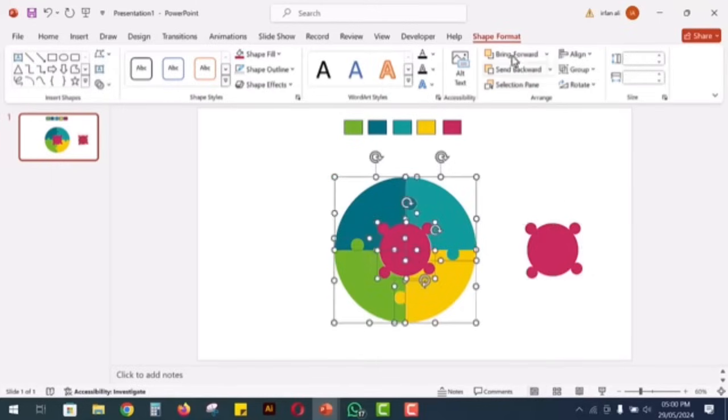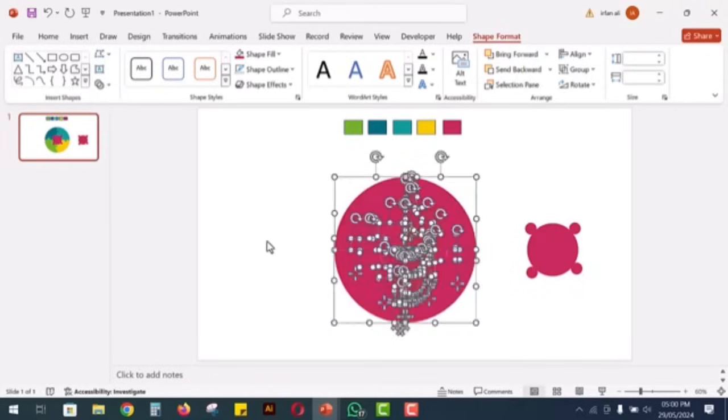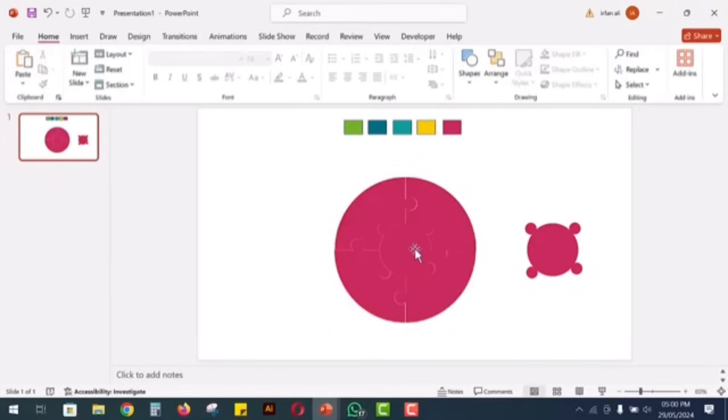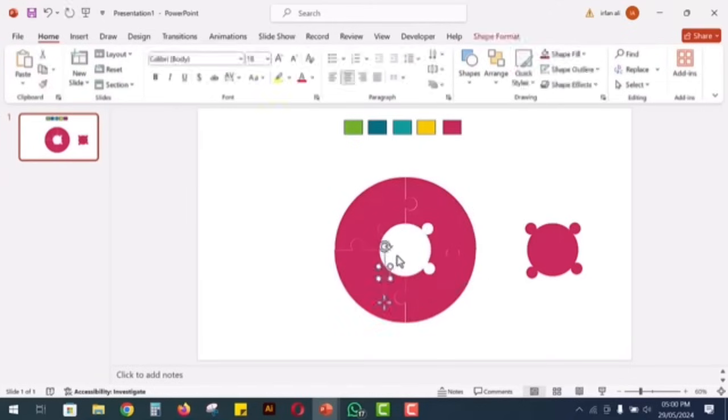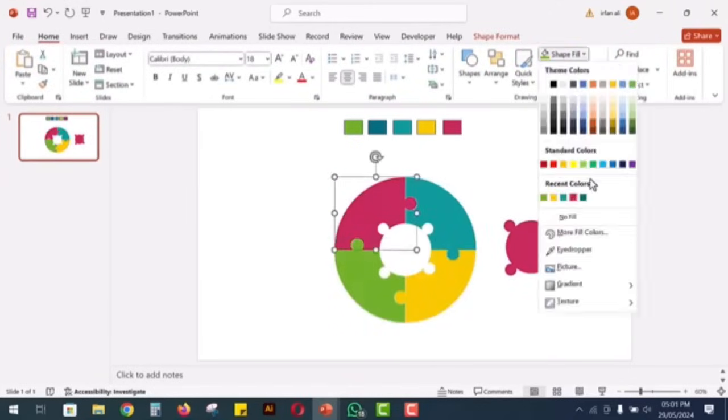Select the four segments and the main part of the diagram, go to shape format and select fragment. Delete the extra parts of the puzzle and then recolor each segment. Now you can see how beautiful it looks.